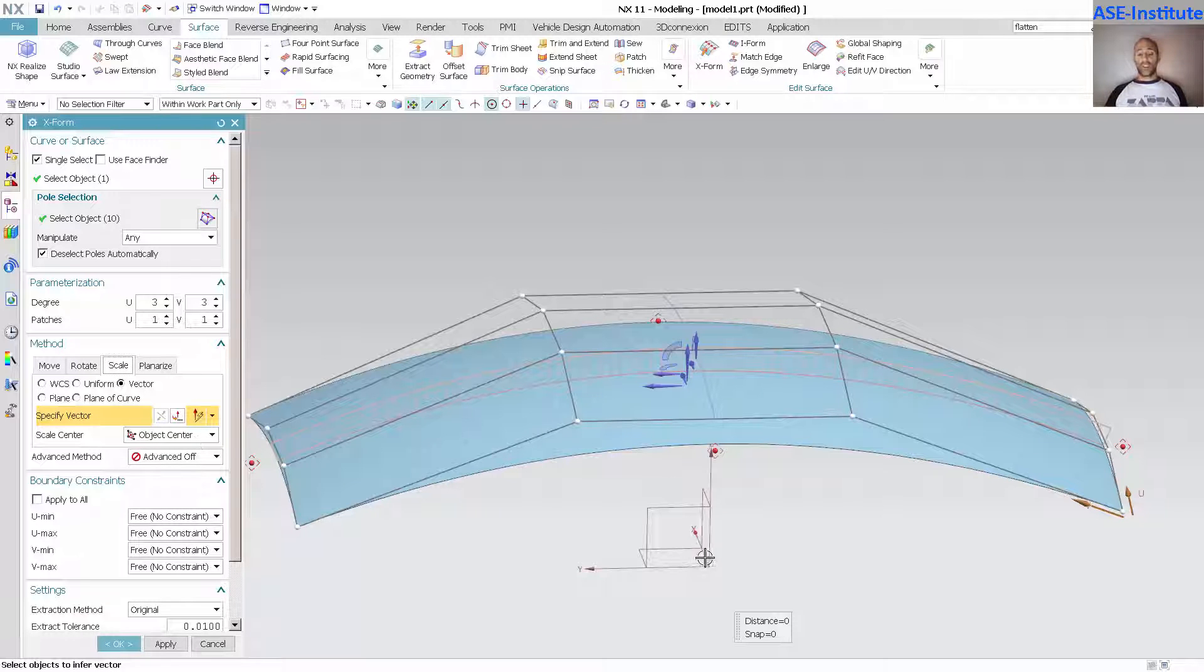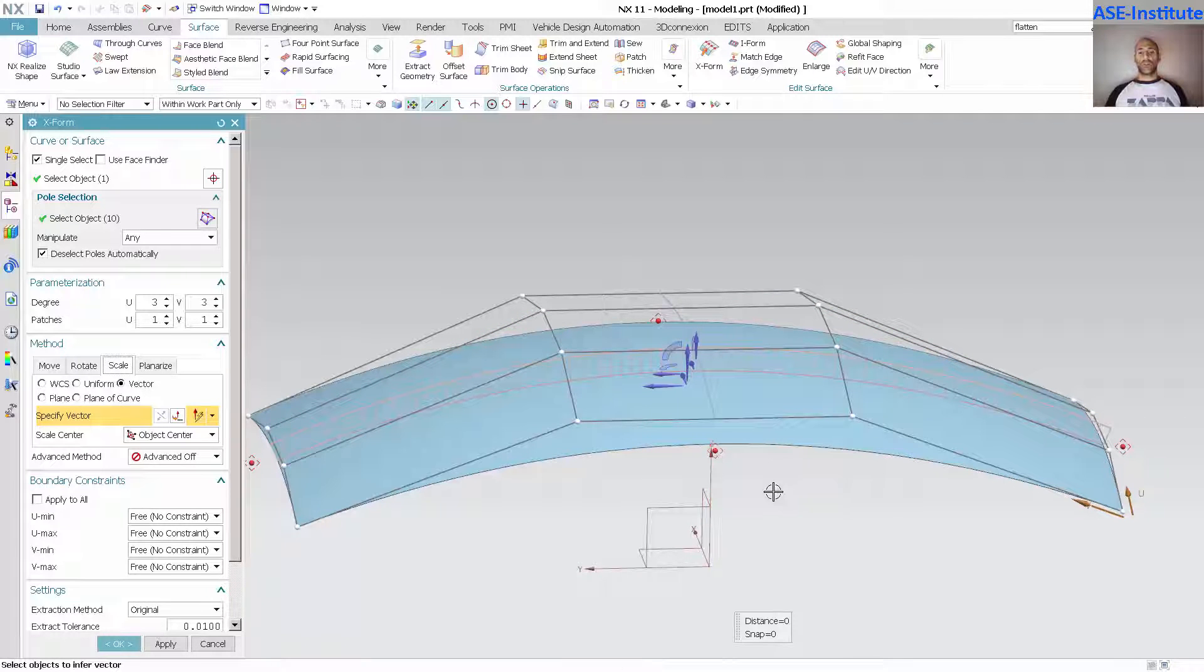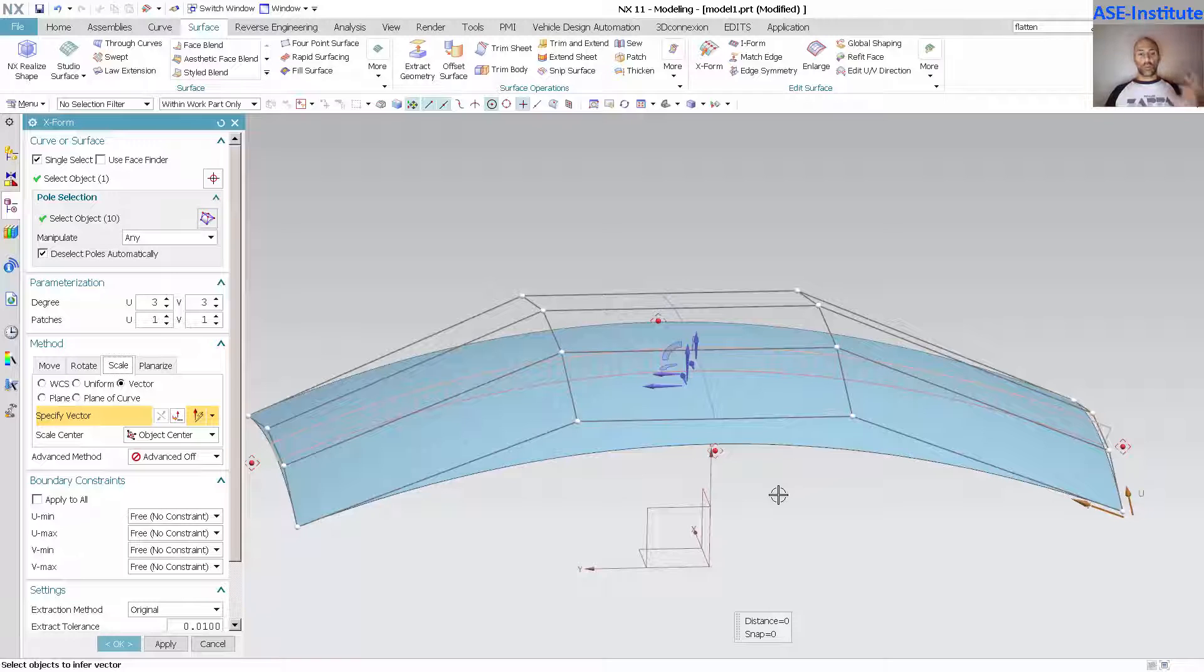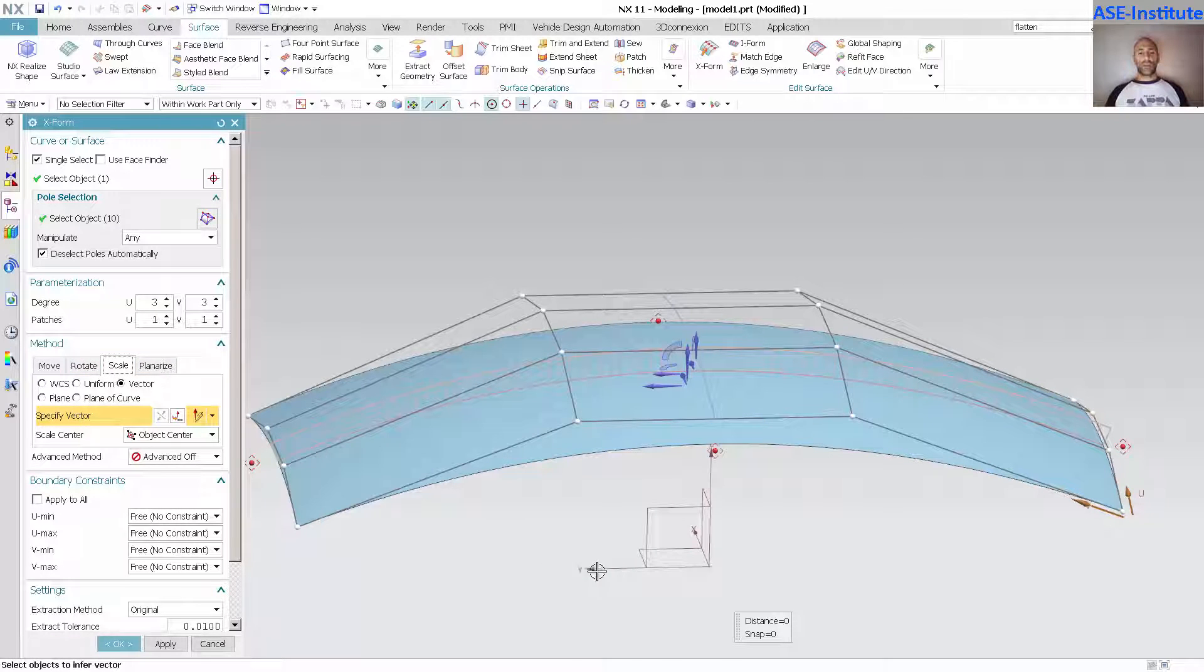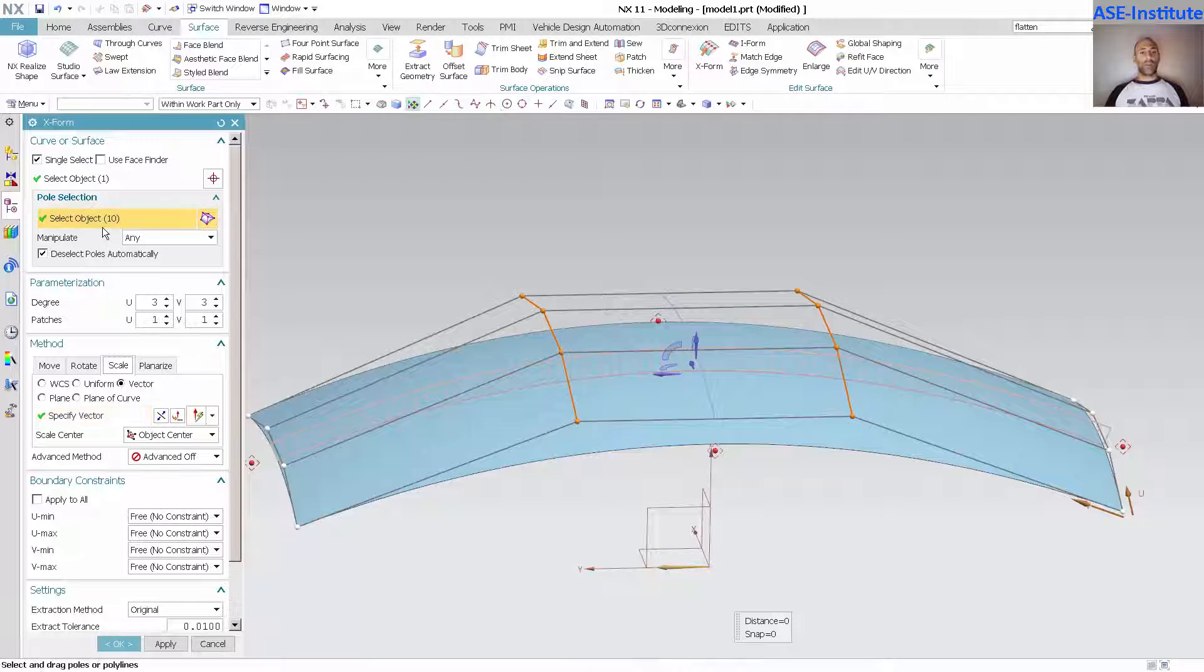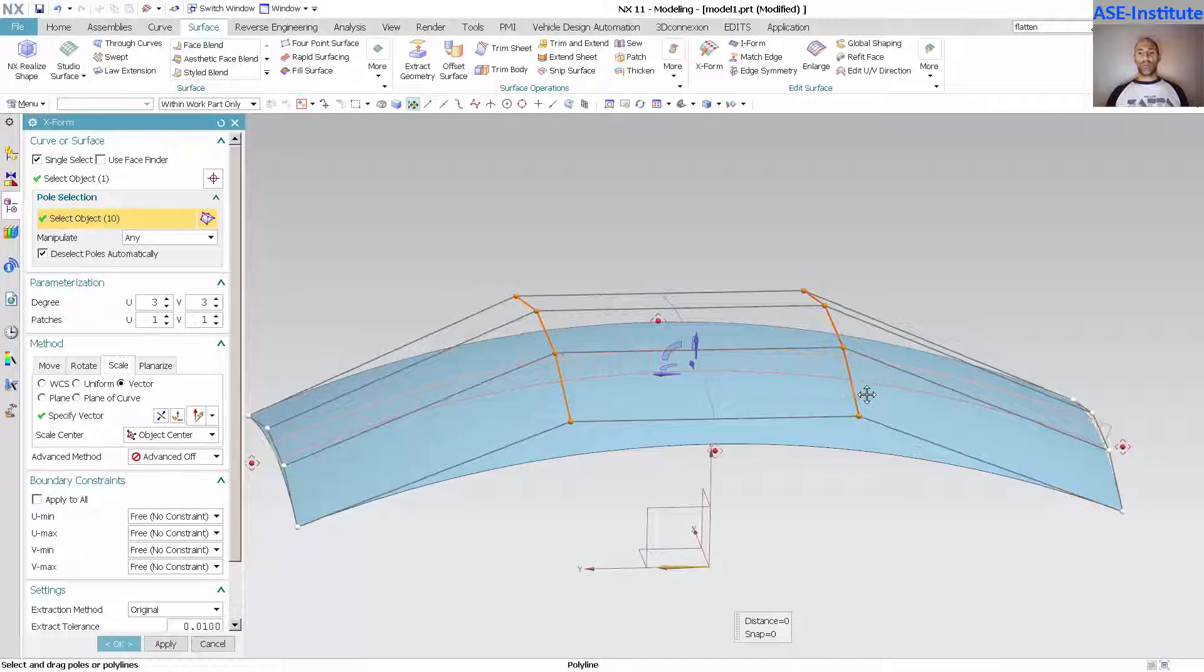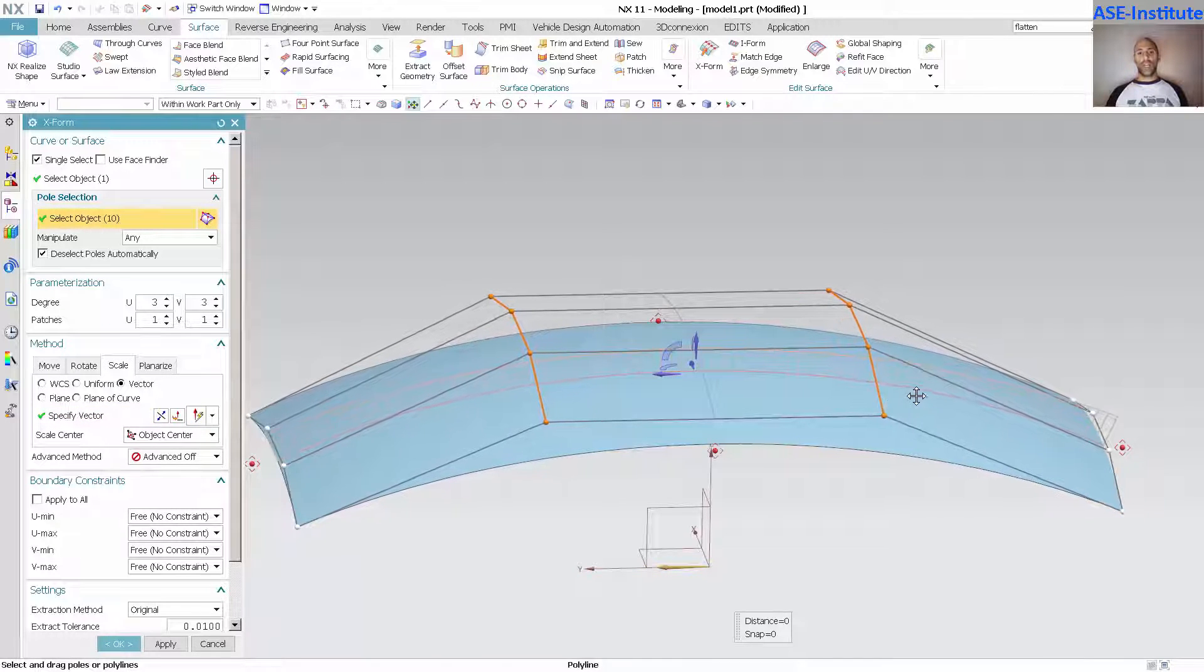If I come in here and specify a vector and say, all right, move this in the y direction, and I go back up to my pole selection and I grab this and move this, you'll notice that I'm now moving my control points equally on either side because I'm scaling them to each side equally.